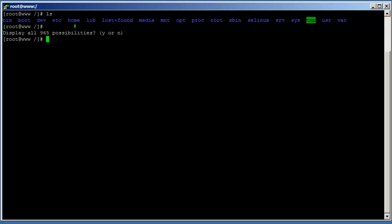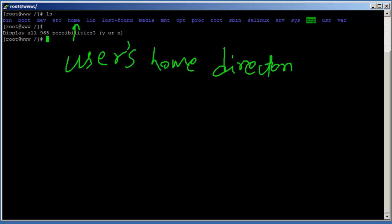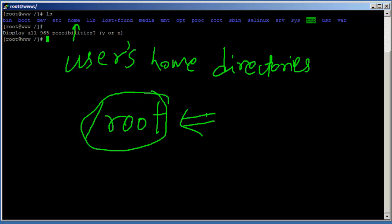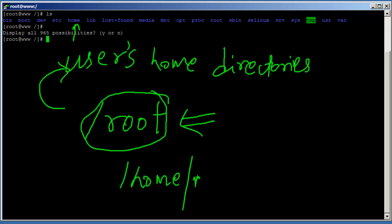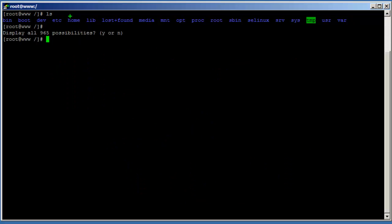The '/home' directory contains all the users' home directories. When we logged in as root we were taken to '/root', not '/home', because '/root' is the home directory of the root user. For everyone else the home directory is '/home/username' — for example, '/home/exampleuser'.